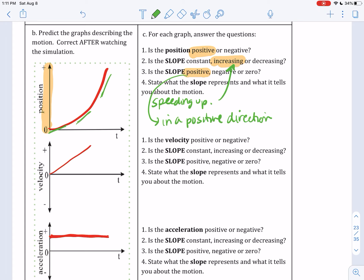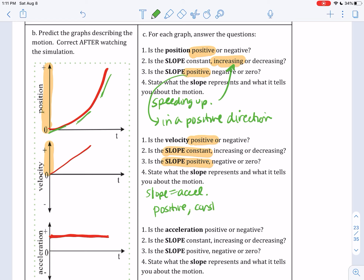In graph two, is the velocity positive or negative? It's positive because again it's on the positive side of the axis — it's on the first quadrant side. Is the slope constant, increasing, or decreasing? The slope of the velocity graph is constant and it is positive. Since the slope of a velocity graph is the acceleration, that means this has a positive constant acceleration.